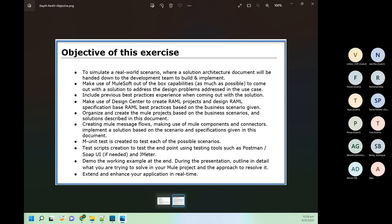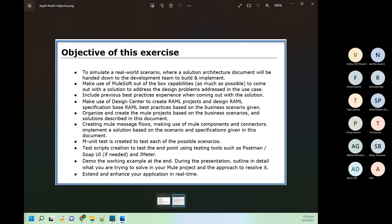Regarding endpoints — you should say 'external systems' rather than 'endpoints.' We are going to integrate Salesforce, database, SMTP, object store, OAuth, and some third-party APIs as external systems with the help of MuleSoft.